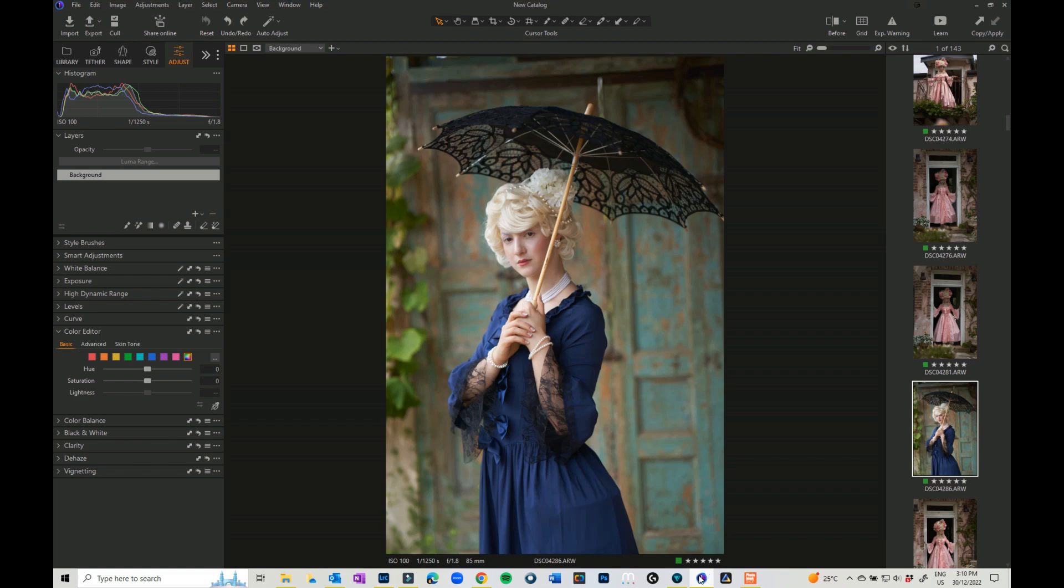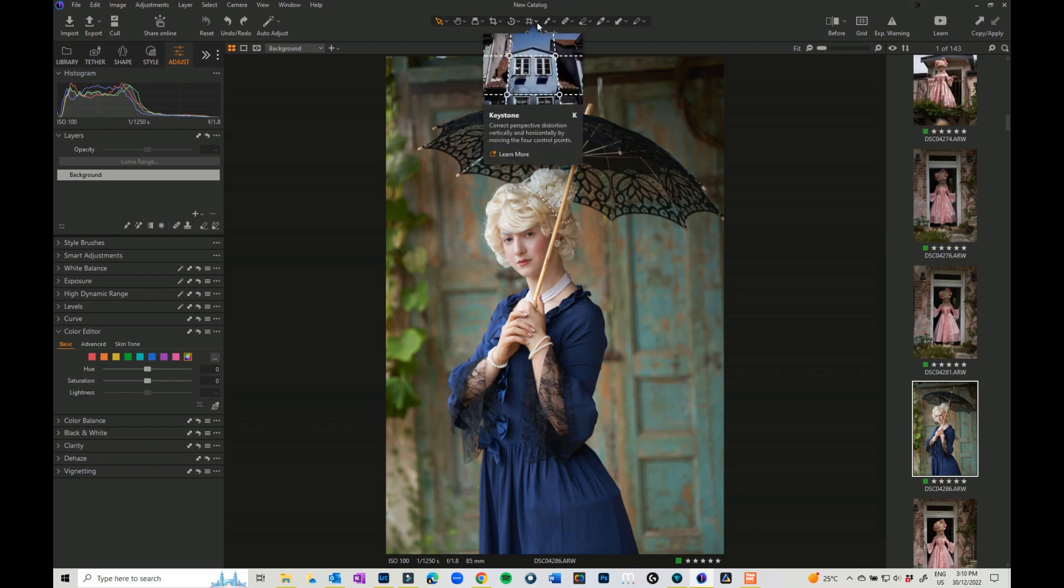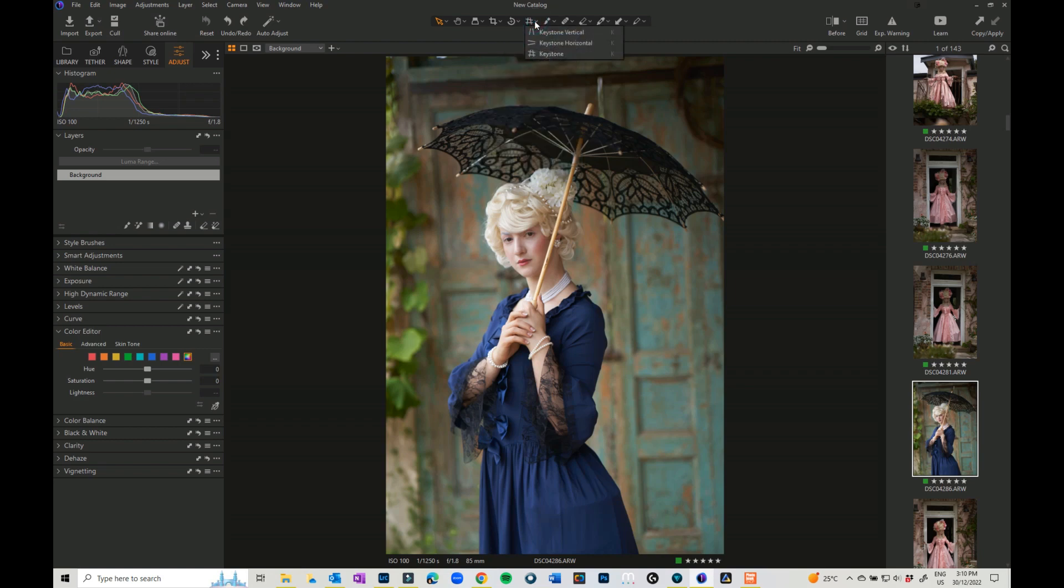Now, what is the keystone feature? You will find it up here with this little wonky hashtag. And what it does, it allows you to correct perspective on distorted images, whether it is vertical, horizontal, or you can actually use both.